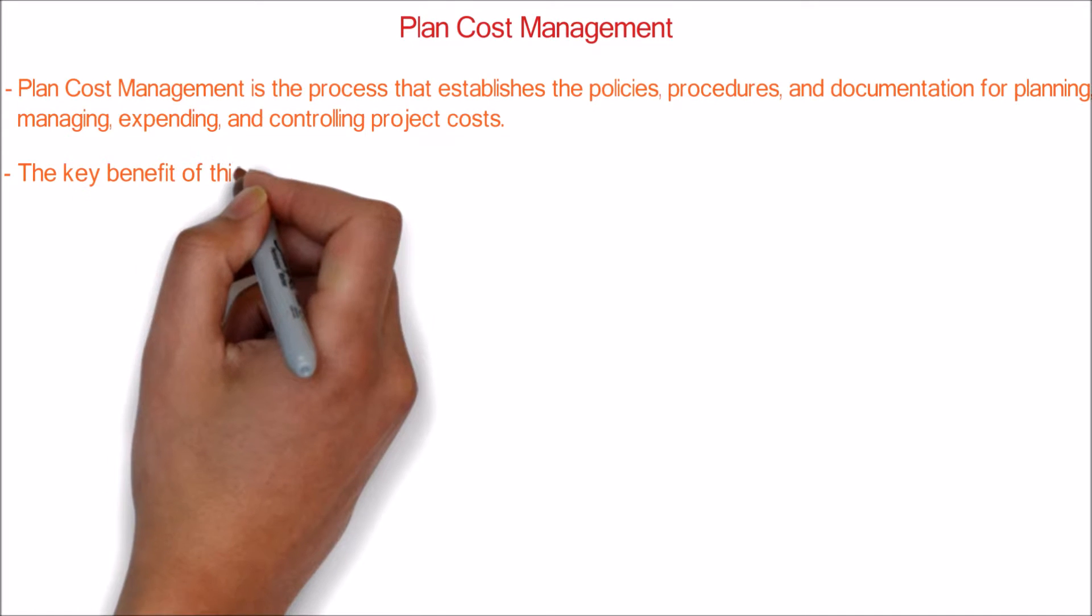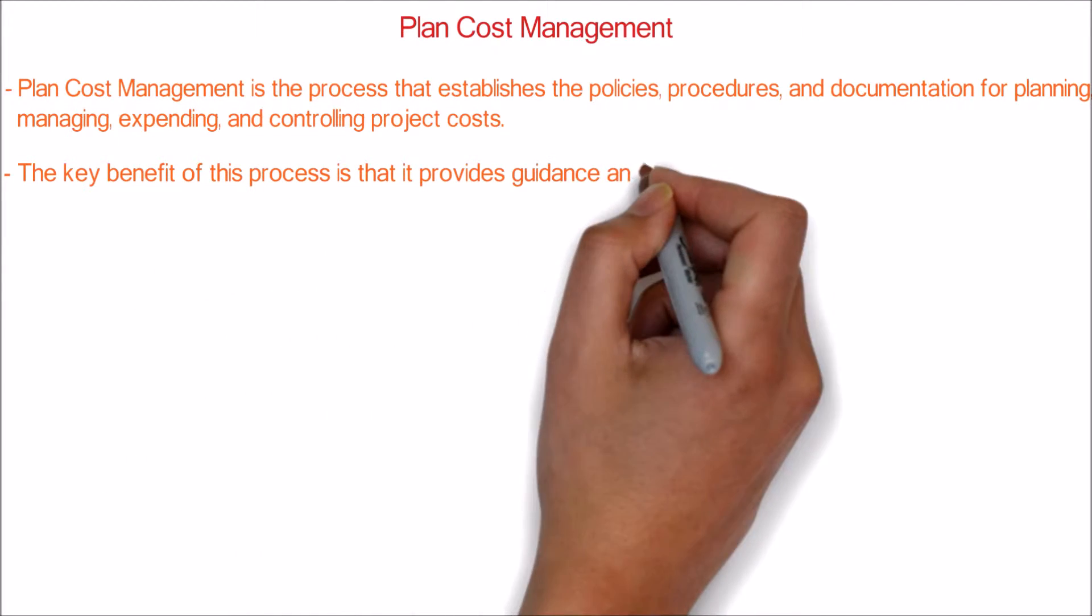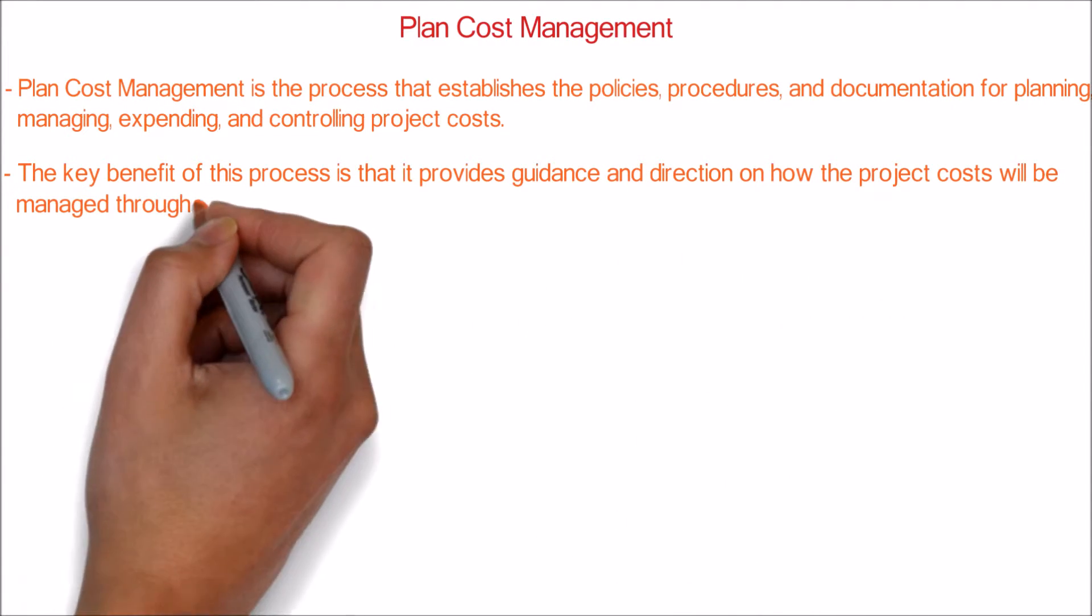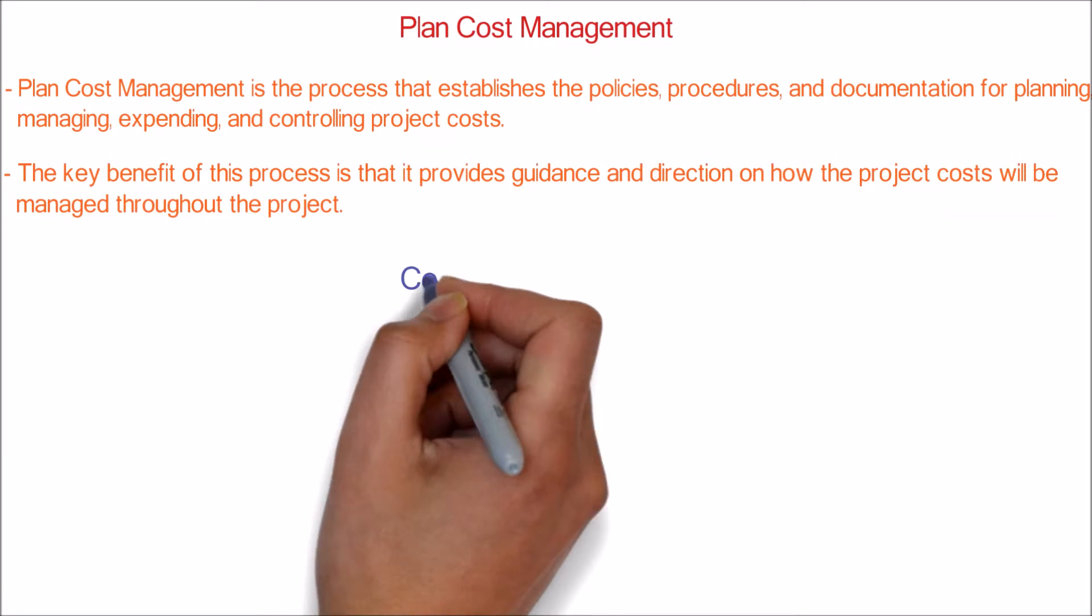The key benefit of this process is that it provides guidance and direction on how the project costs will be managed throughout the project.